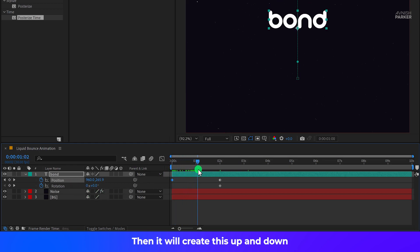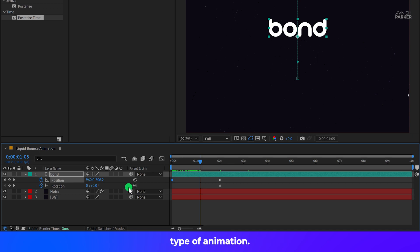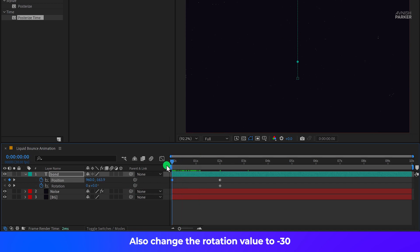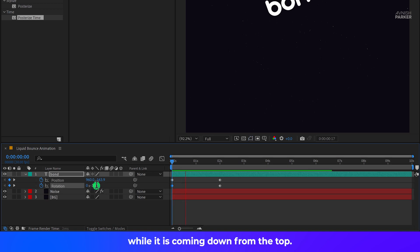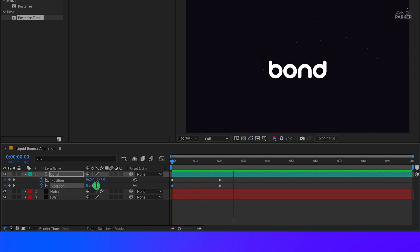Then it will create this up and down type of animation. Also, change the Rotation value to negative 30 and it will add slight rotation in the text while it is coming down from the top. This is how it looks now.